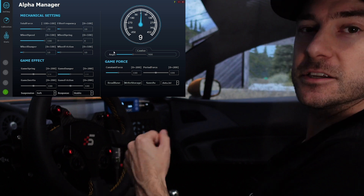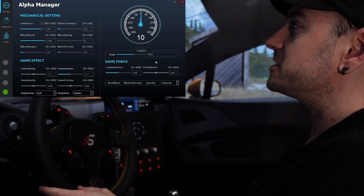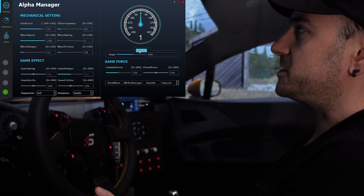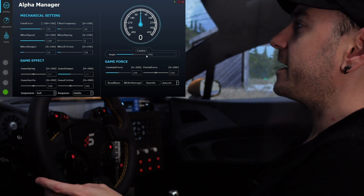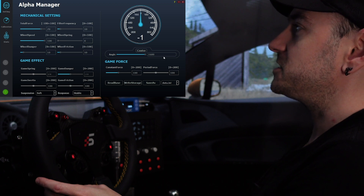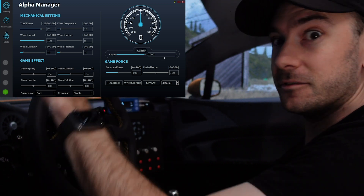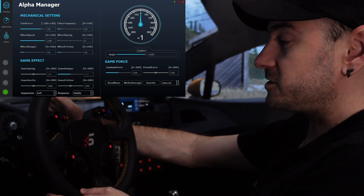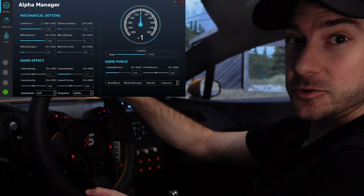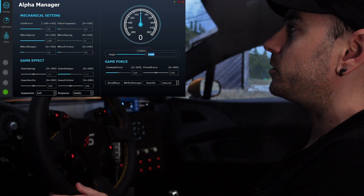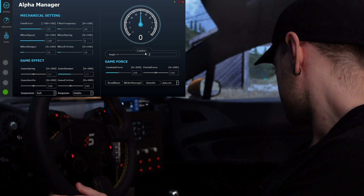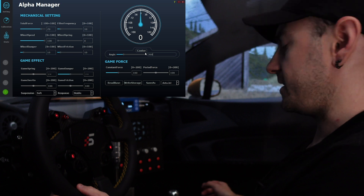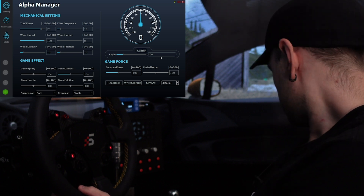That immediate feedback makes it a lot easier to fine tune and get things to feel how you like. Moving on, we've got a centering button — hit Center and we're centered, nice and simple. We've got an angle adjustment which goes up to 1600 degrees, so if you're doing truck simulation you can do the roundy-roundies. With a direct drive wheelbase there are no mechanical bump stops, it's all software controlled. We'll wind this back down to 360 degrees, which you'd use for Formula One for example.